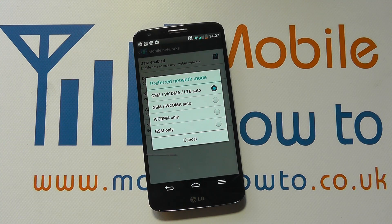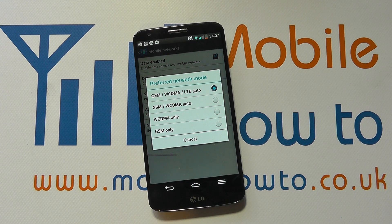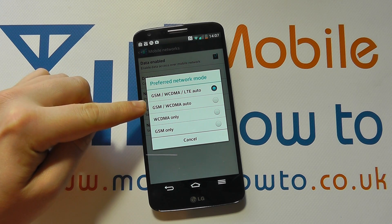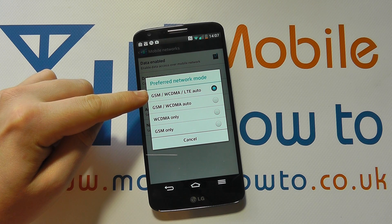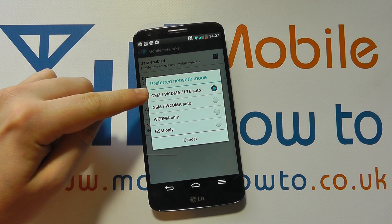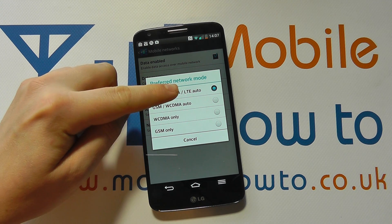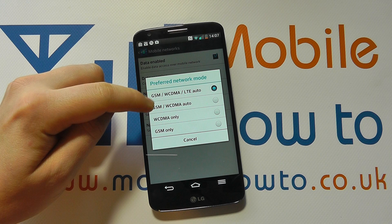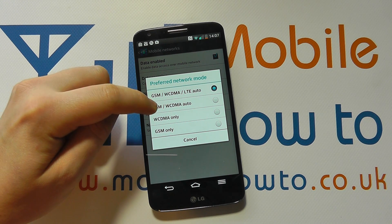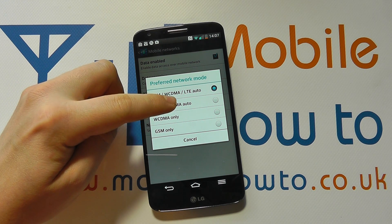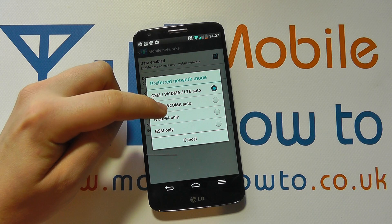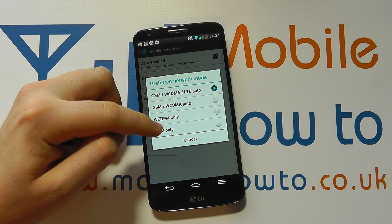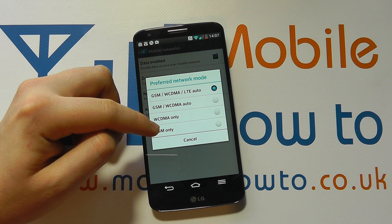Tap on that and you'll see four options to select from. At the moment this device is trying to look for the best possible connections: GSM, 3G, and LTE. You can select it to be just GSM and 3G, or 3G only, or GSM only which is the 2G.